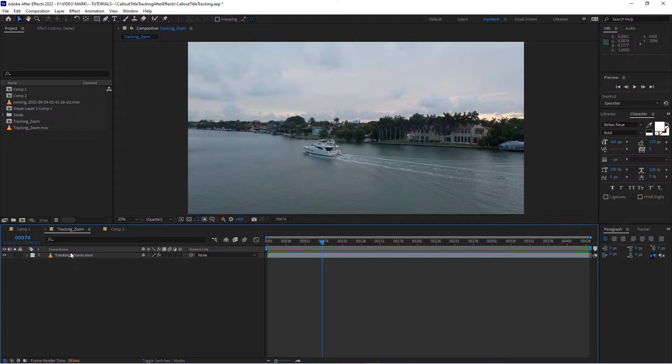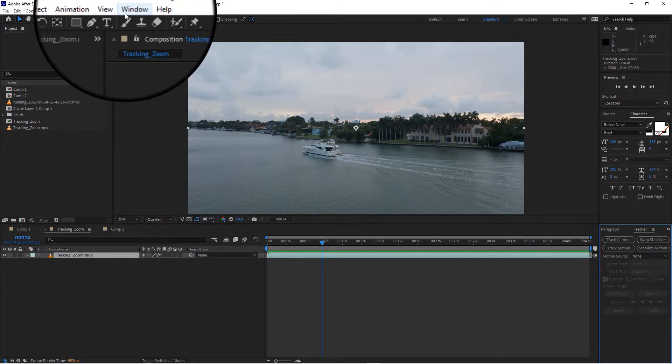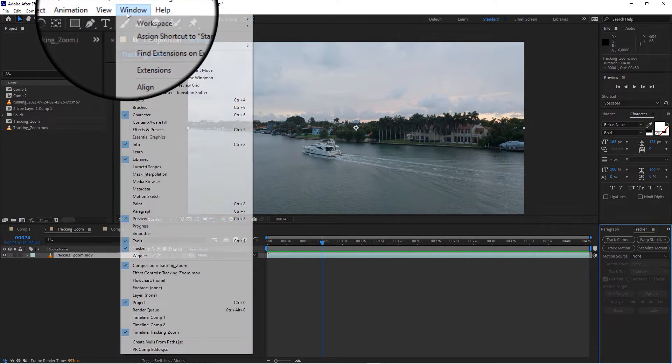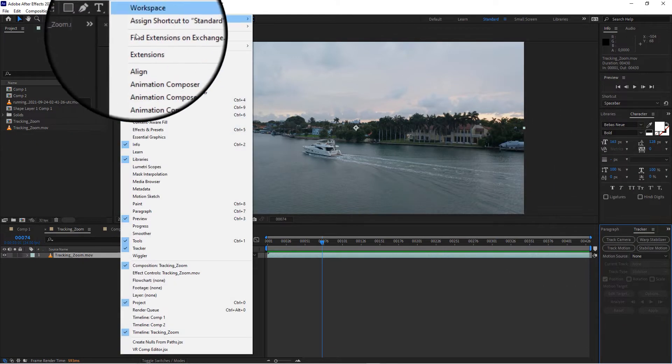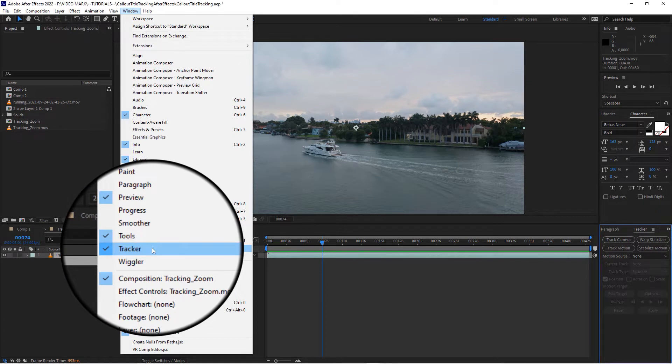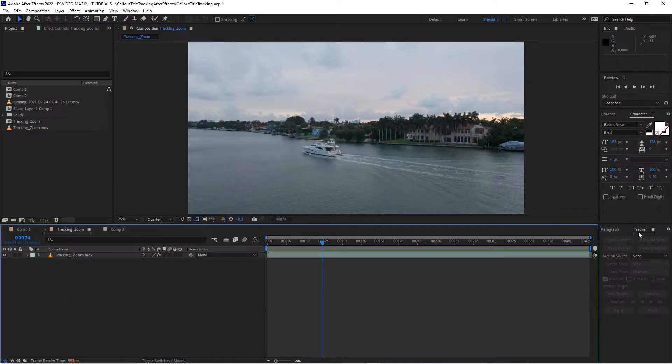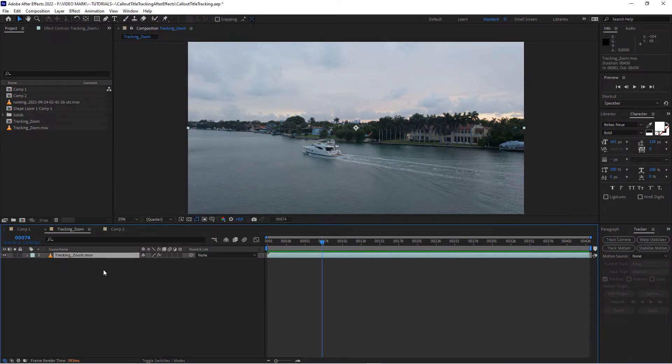Okay, so the way you do that is you actually open up the tracker panel. If you don't see that panel, head over to the window menu and click on tracker. And in the tracker panel we have to have our clip selected here.